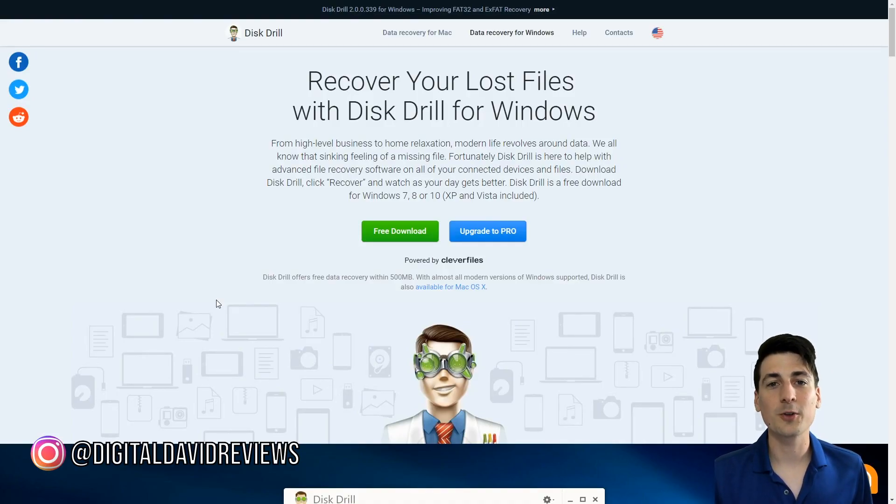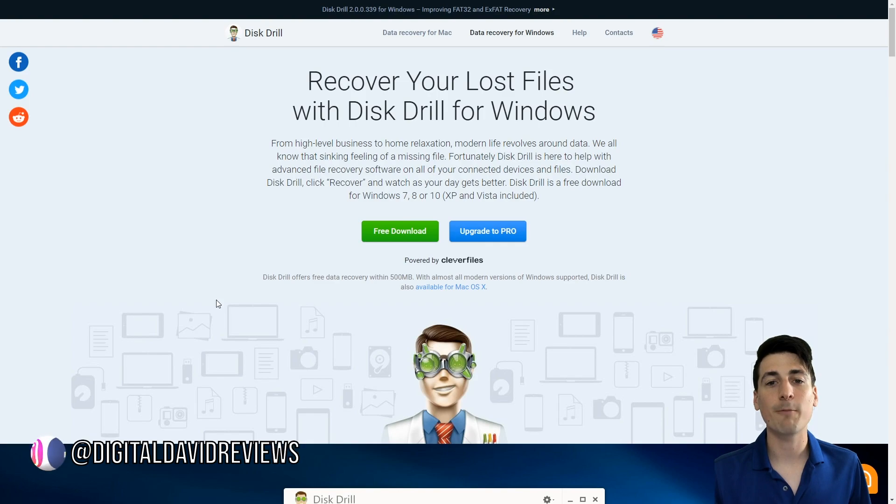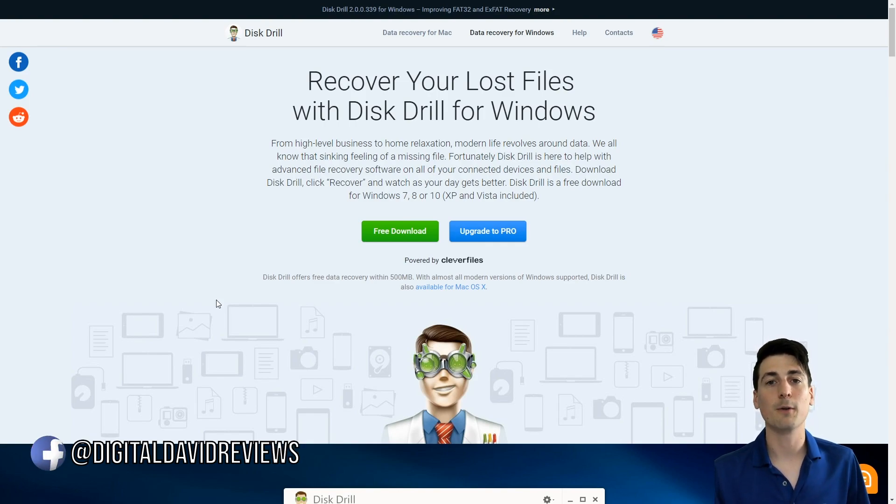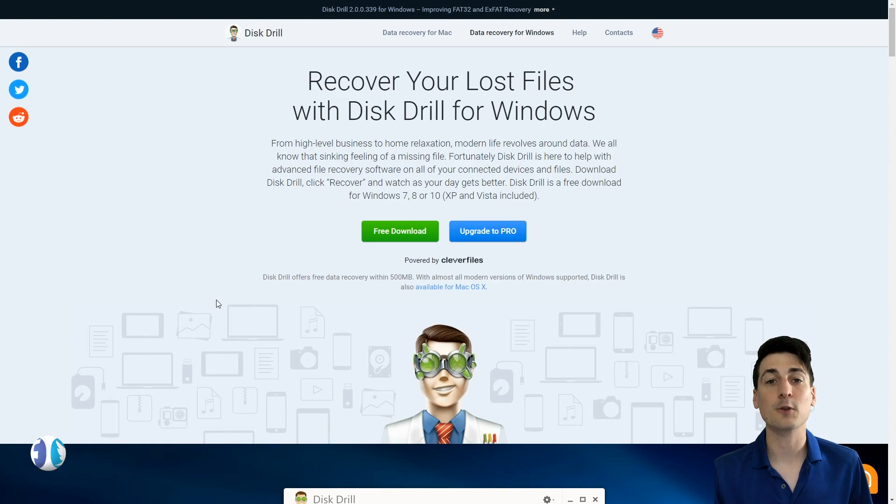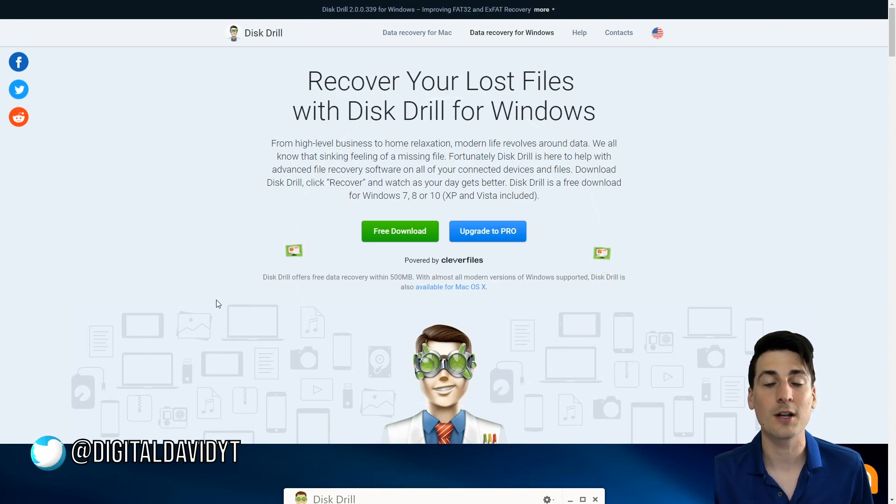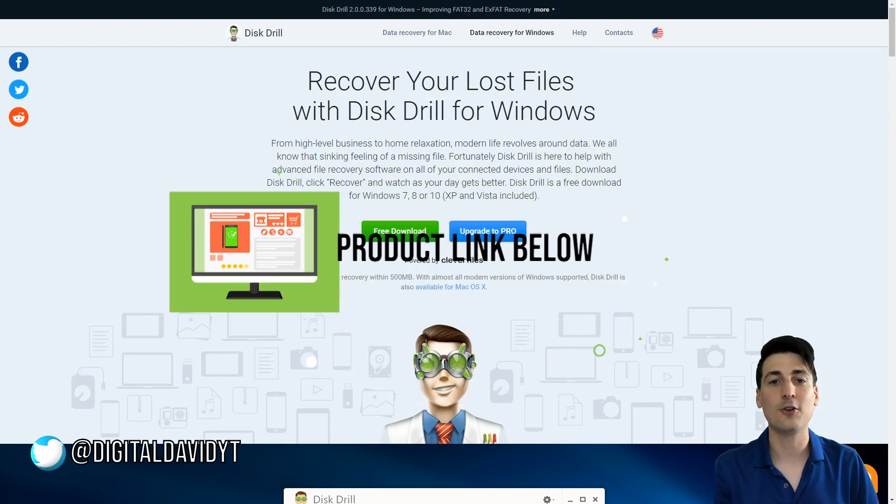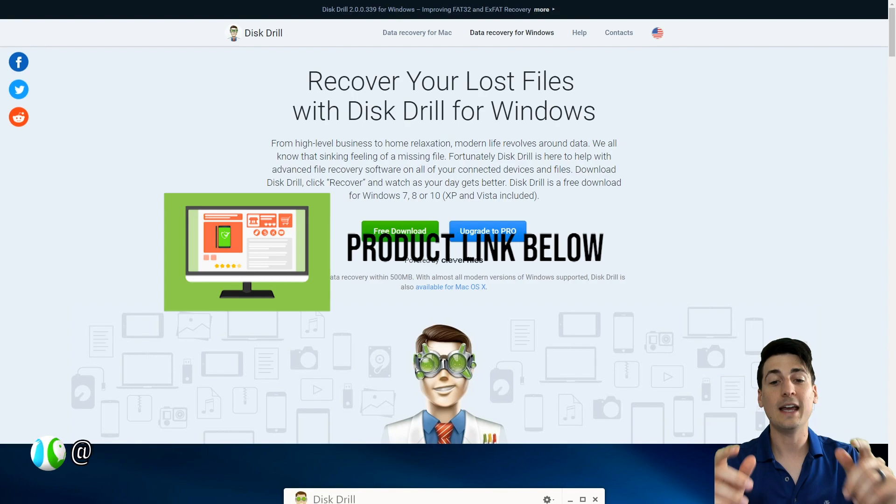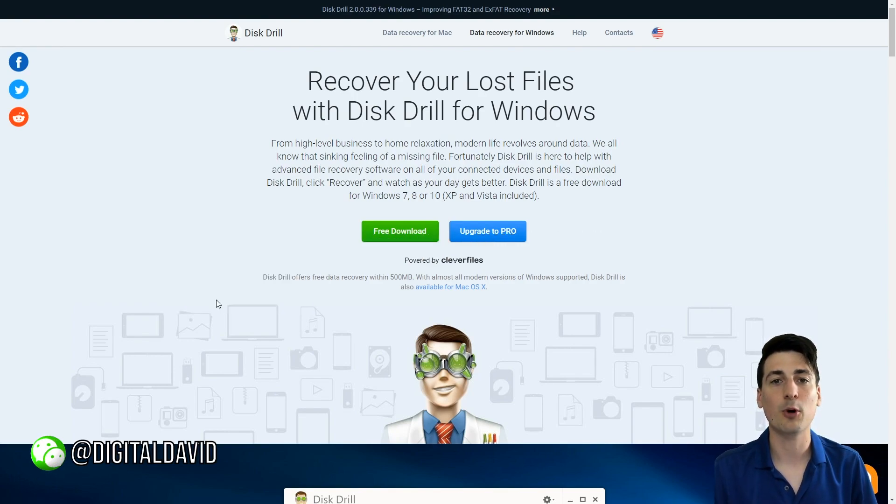Hey everyone, Digital David here. Today we're going to be looking at the Disk Drill recovery software for Windows—this also works for Mac. Thank you to the folks over at Disk Drill and Clever Files for sponsoring this video. They are also sponsoring a giveaway, so be sure to enter below.